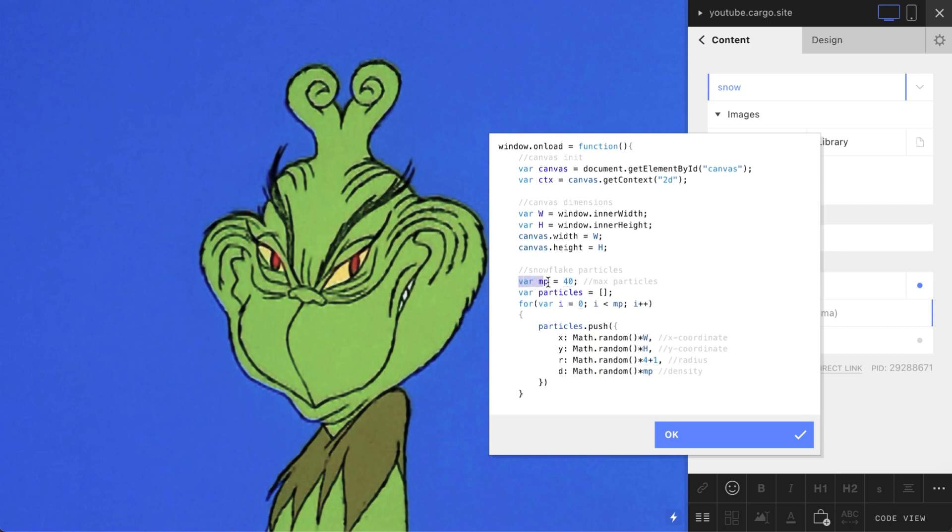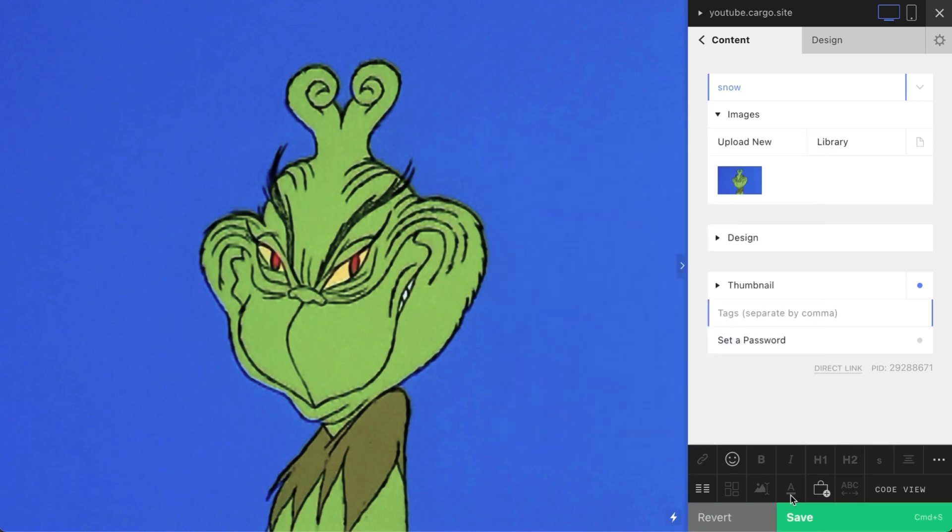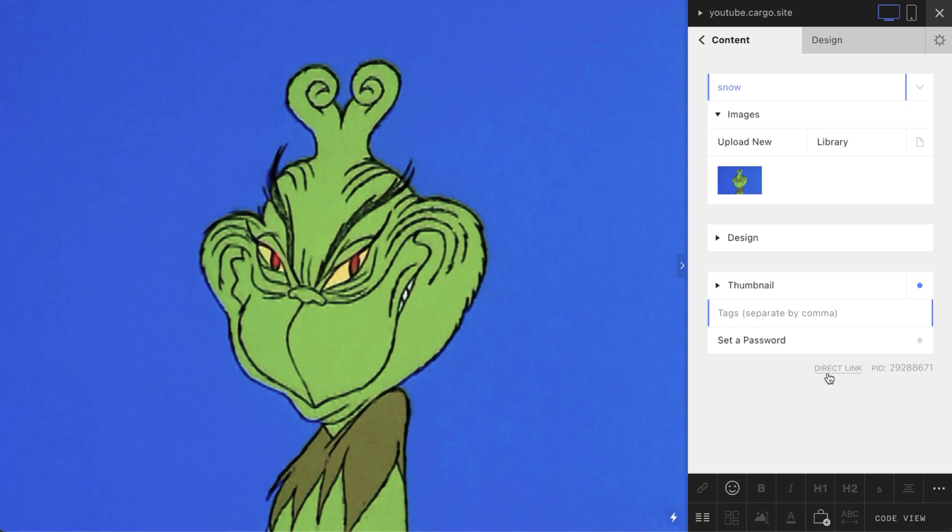First of all, you can find this variable var mp equals 14, and if you add changes numbers to something larger, your snow will be more intensive. Let me show how it looks. Yeah, now you have more snow pieces.